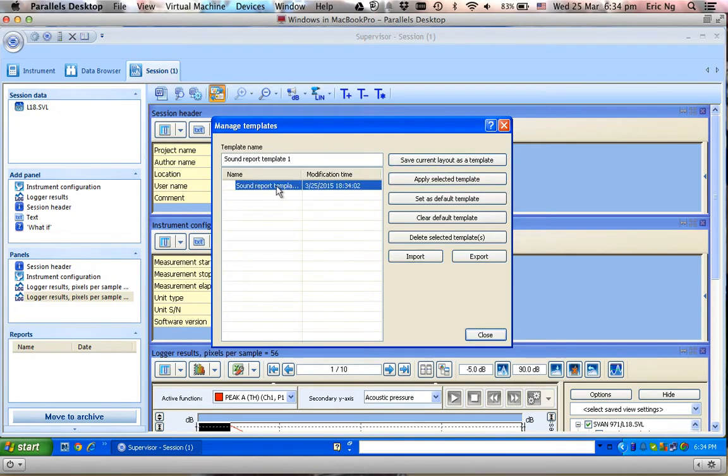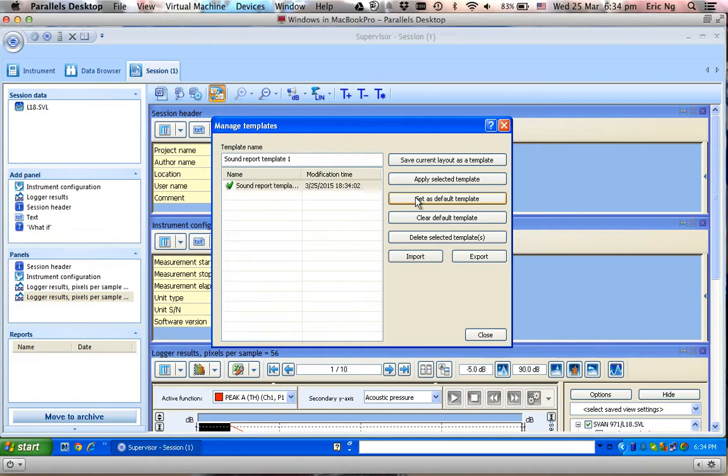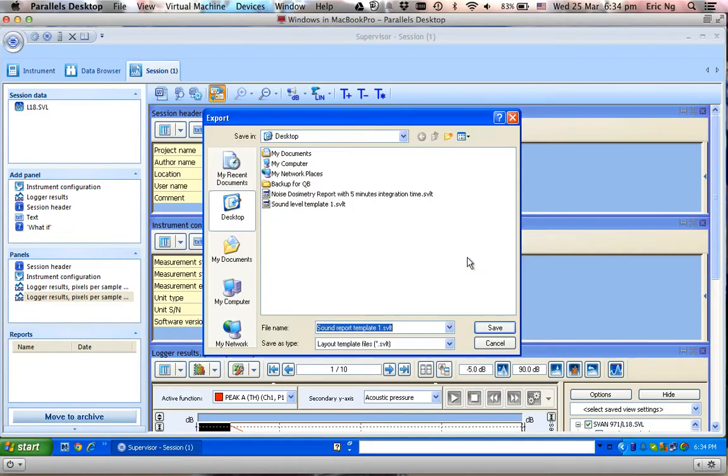I can designate this as my default template, or if I want to share this template with somebody else, I can export it.